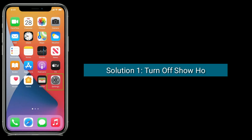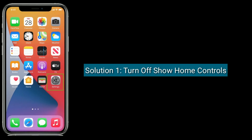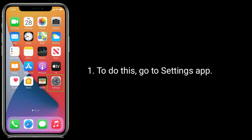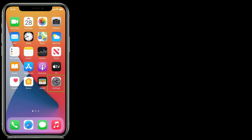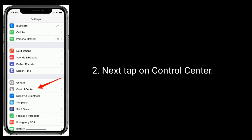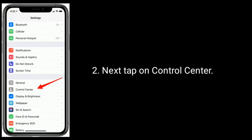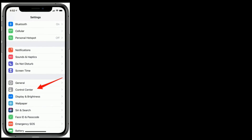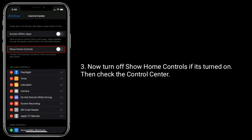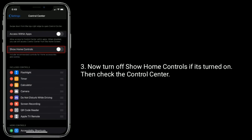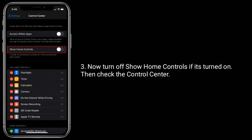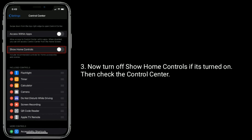Solution 1 is to turn off Show Home Controls. To do this, go to the Settings app, then tap on Control Center. Now turn off Show Home Controls if it's turned on, then check the control center.